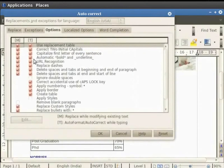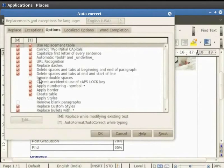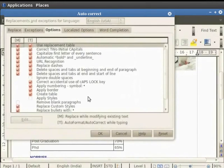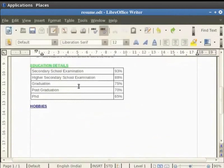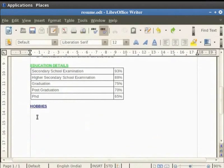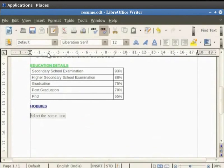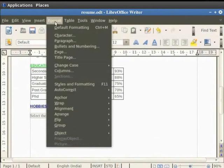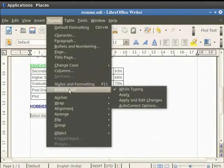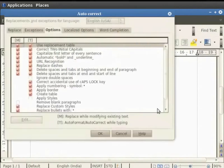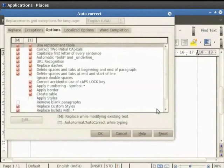There are several AutoCorrect options like Delete spaces at the end and beginning of paragraph, Ignore double spaces and many more. So let us see how they work through an example. In our Resume file, we shall type some text with single spaces in between words at few places and double and triple spaces between words at other places. Select the entire text now. Click on Format button on the menu bar. Then click on AutoCorrect in the drop-down menu and finally click on AutoCorrect options in the submenu. Click on the Options tab.